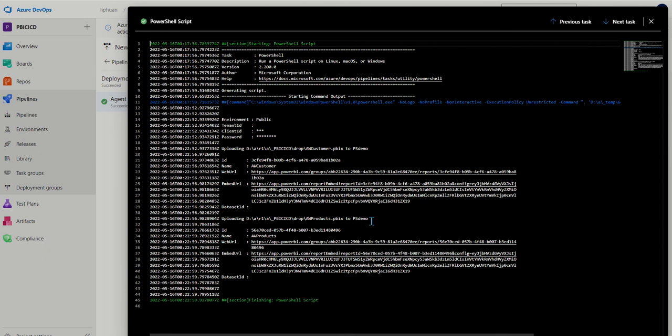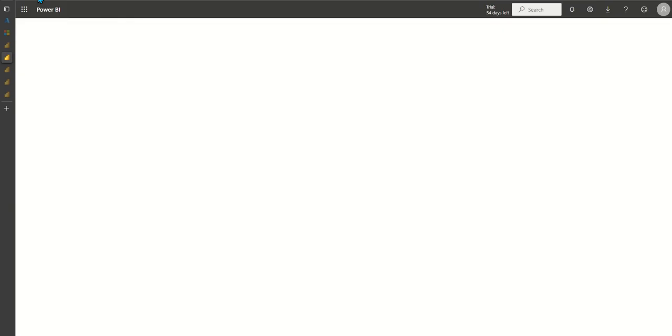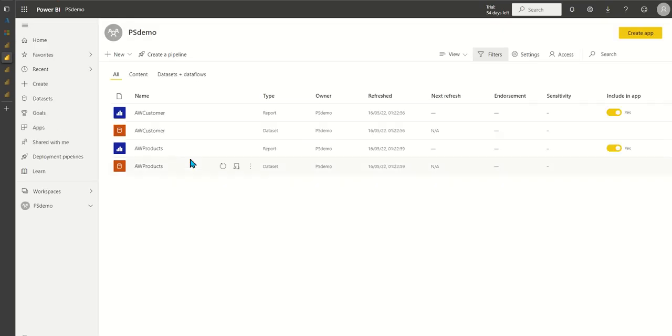Now let's check Power BI. If we refresh the Power BI workspace we can see the reports being published there.